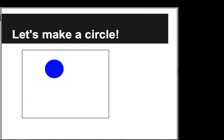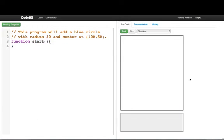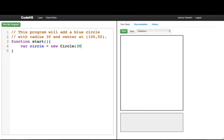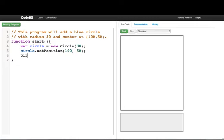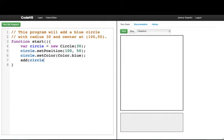Let's look at another example by making a circle — specifically a blue circle with radius 30, centered at position 150. We write: var circle = new Circle(30). Then we set the position to 150, 150 and set the color to Color.blue. If we run this without adding it, nothing happens. We have to remember to add the circle to the screen — and there we have our circle centered at position 150.